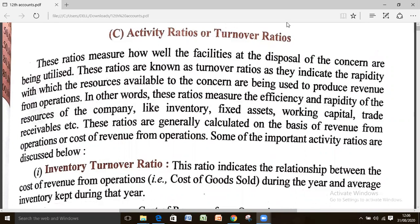What is activity ratio or turnover ratio? Before learning the accounting treatment, the meaning should be well clear. The ratio measures how well the facilities at the disposal of the concern are being utilized. These ratios are known as turnover ratios as they indicate the rapidity with which the resources available to the concern are being used to produce revenue from operations.